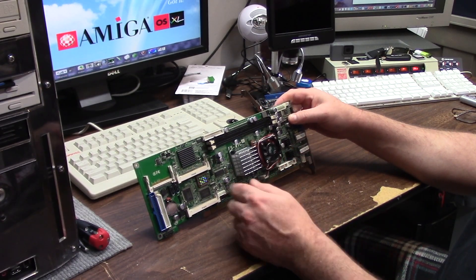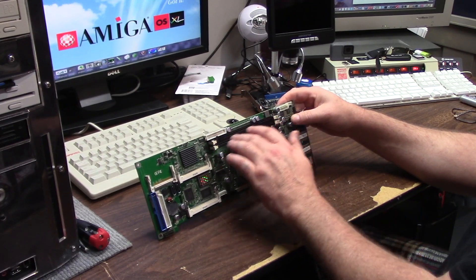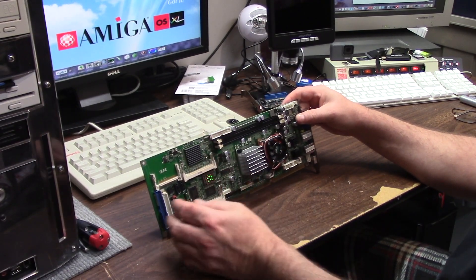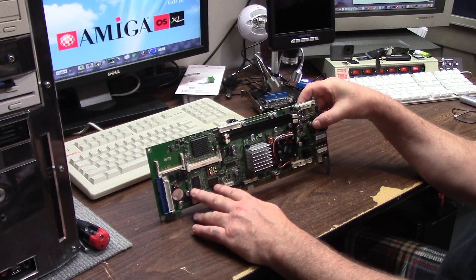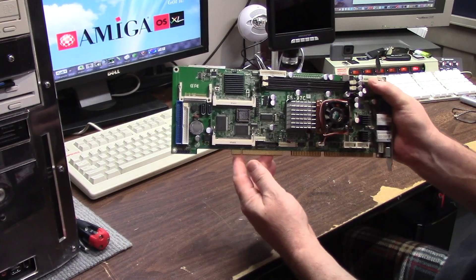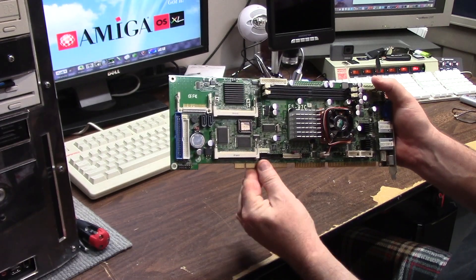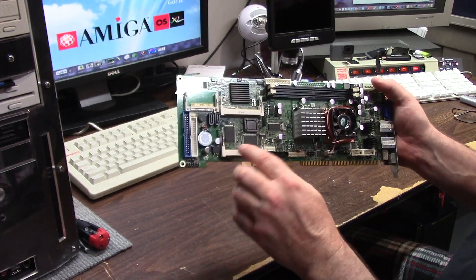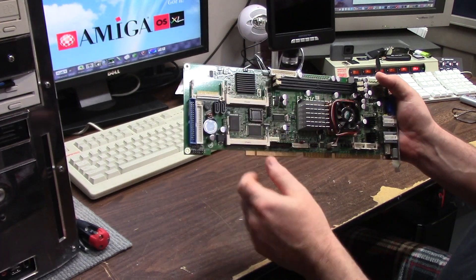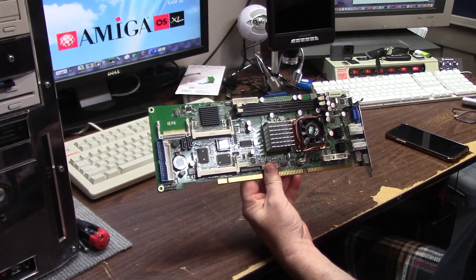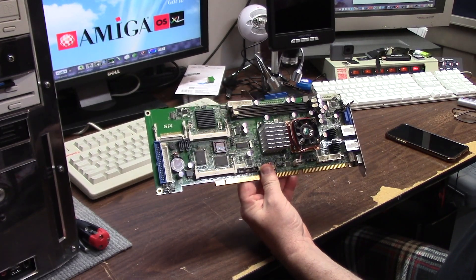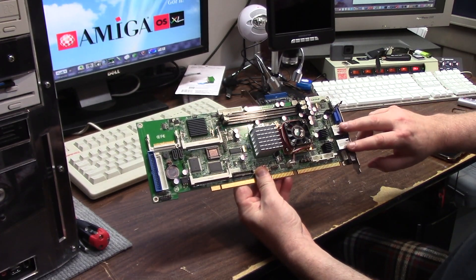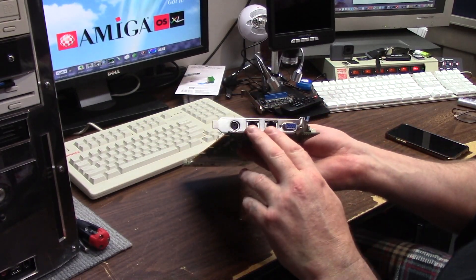It has DDR2 667, it'll hold up to about three gigs of RAM. These guys here which you might be thinking are like SO-DIMM memory slots, they're not. They are micro PCI cards. So yeah, it has dual gigabit ethernet.